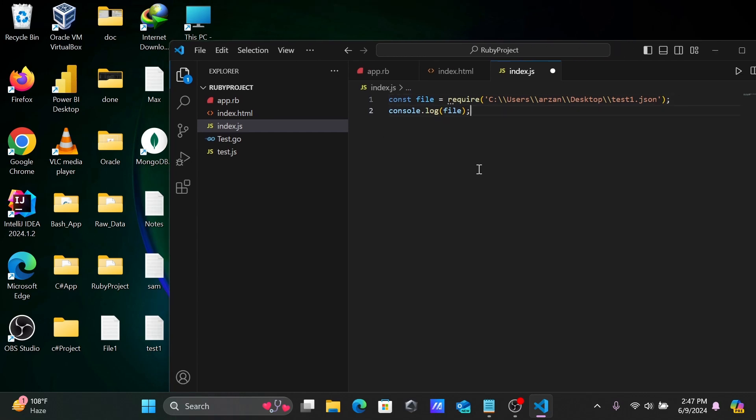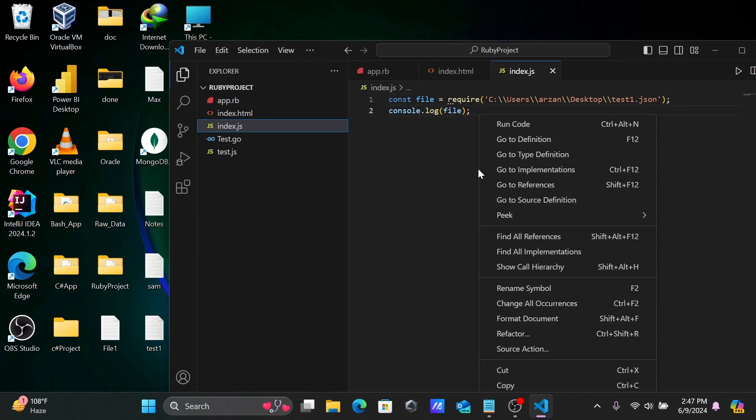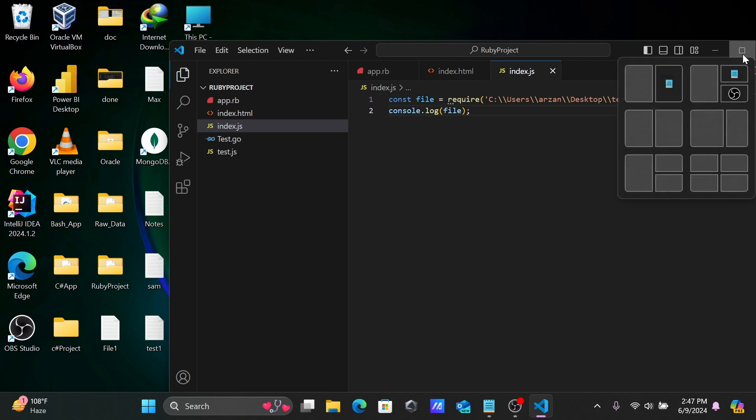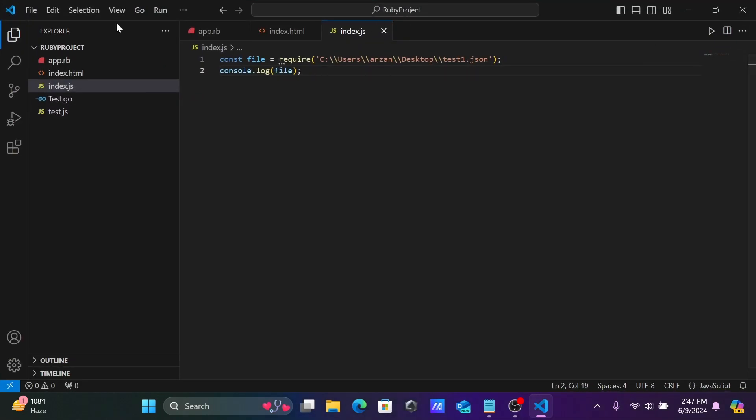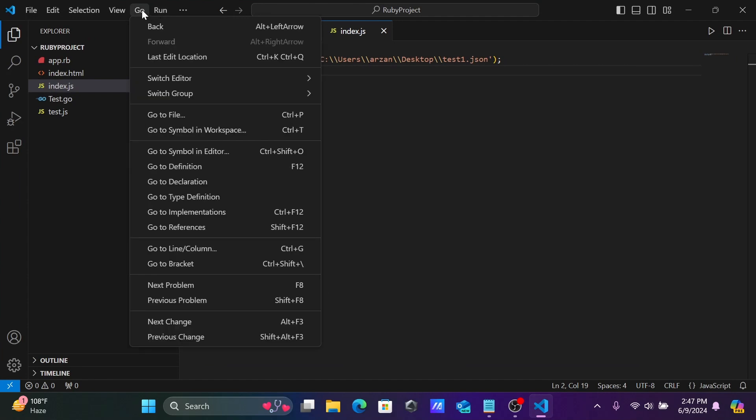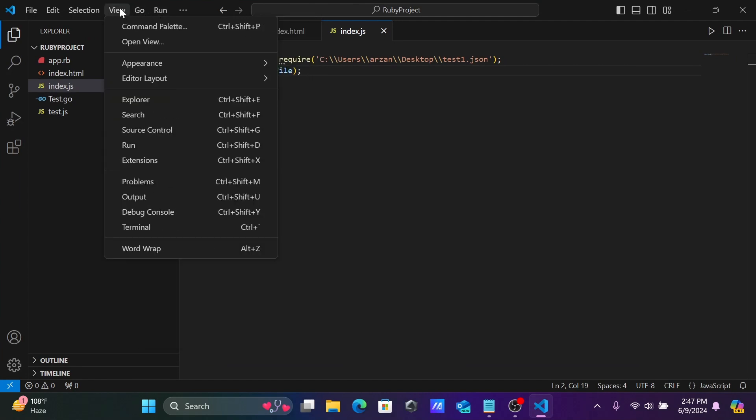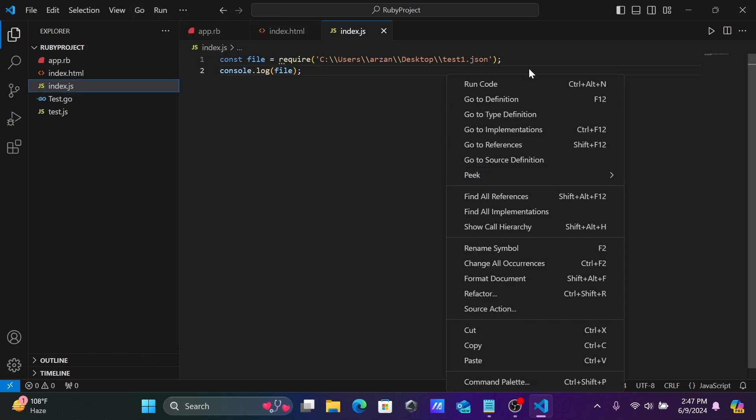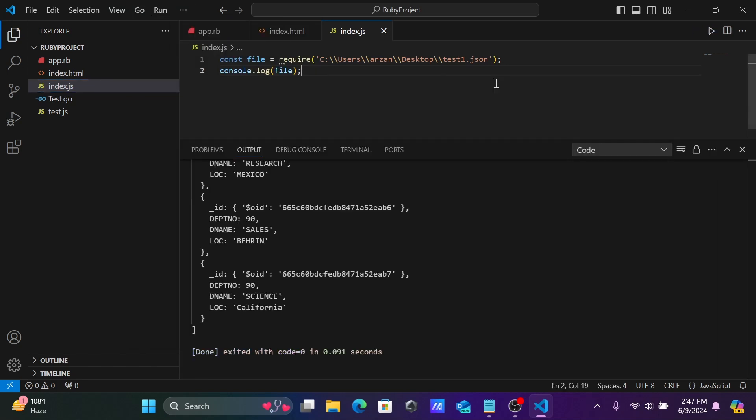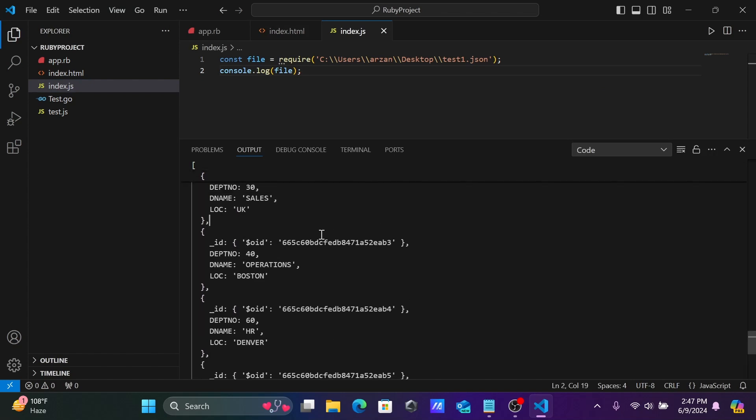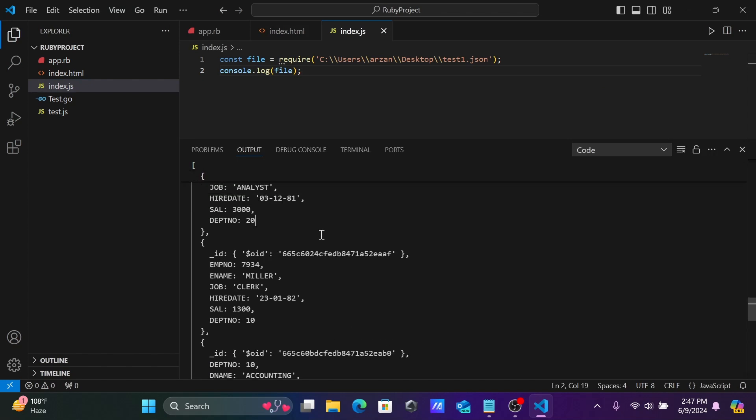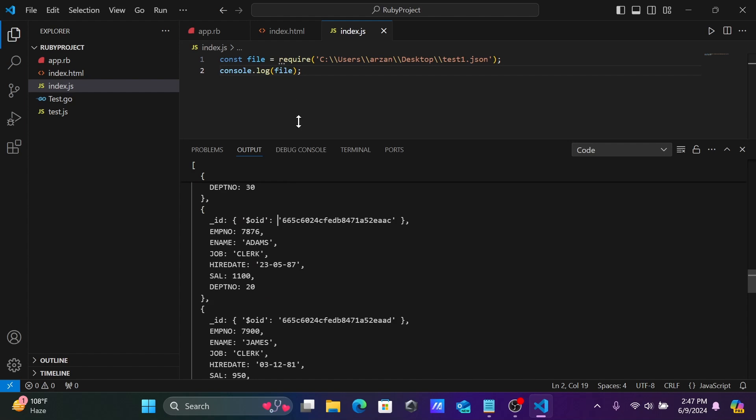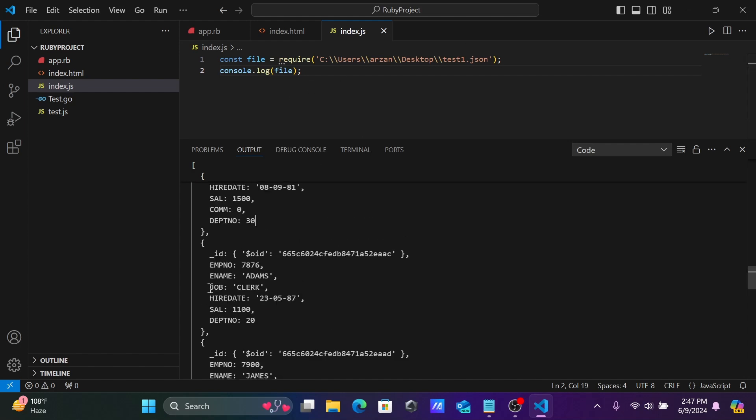Now save that. Right-click or click on run. Right-click, run code, and then you can get the output of this file. This JSON file comes inside Visual Studio Code.